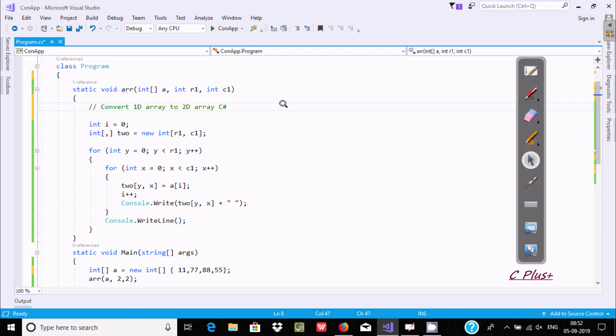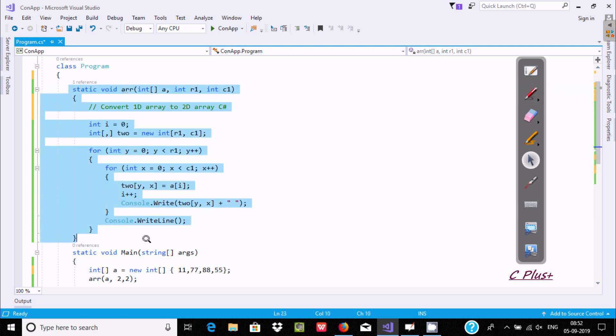Hi guys, in this video I am going to discuss how to convert a 1-dimension array to a 2-dimension array in C# .NET.